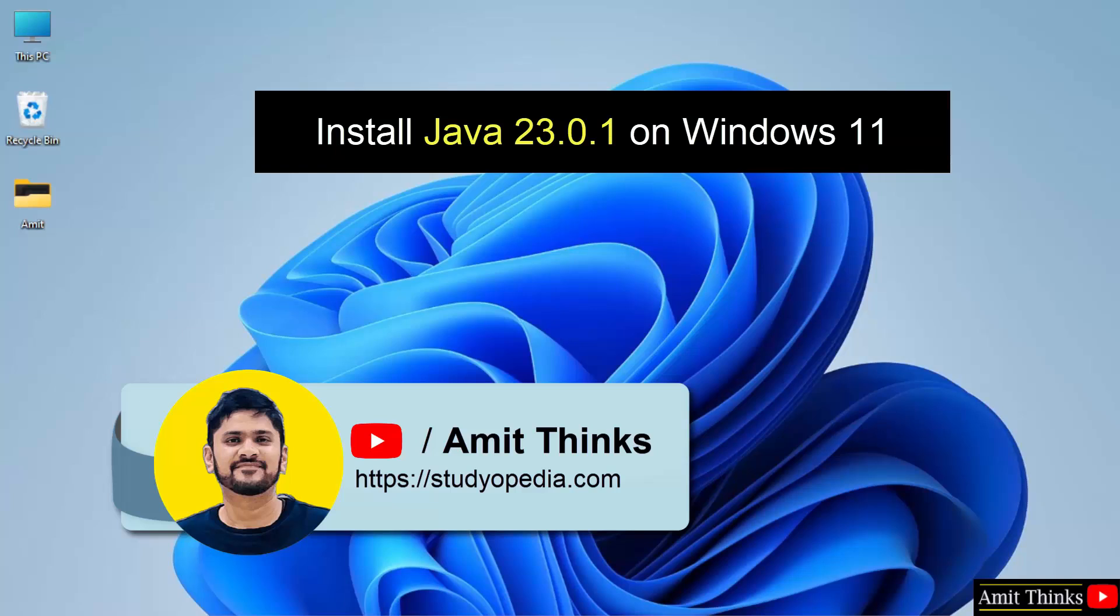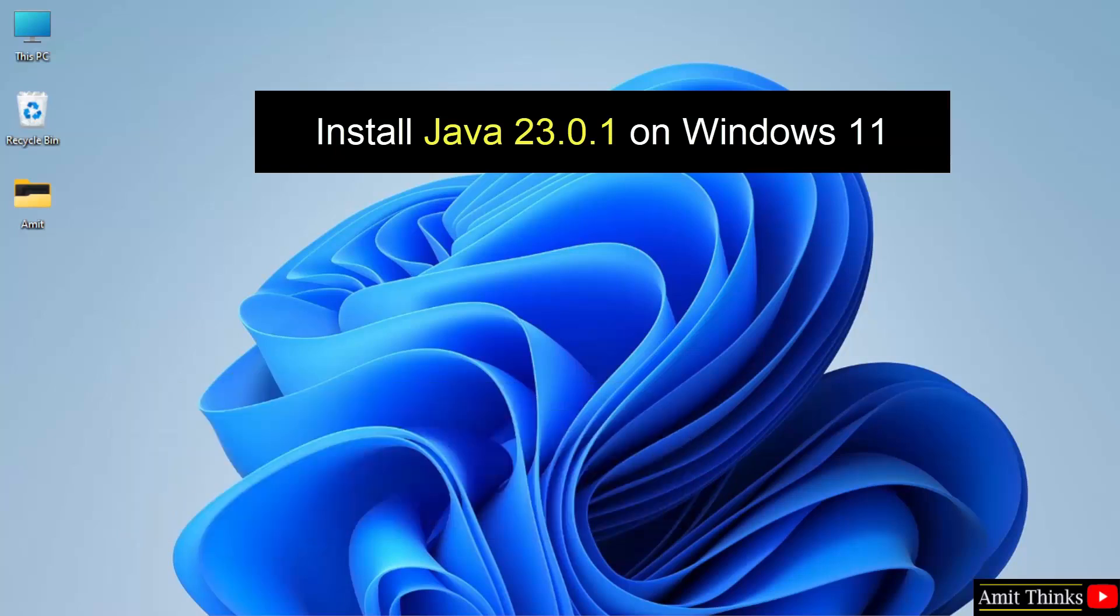Hello guys, welcome to AmitThinks. In this video, we will learn how to install the current Java version on Windows 11.